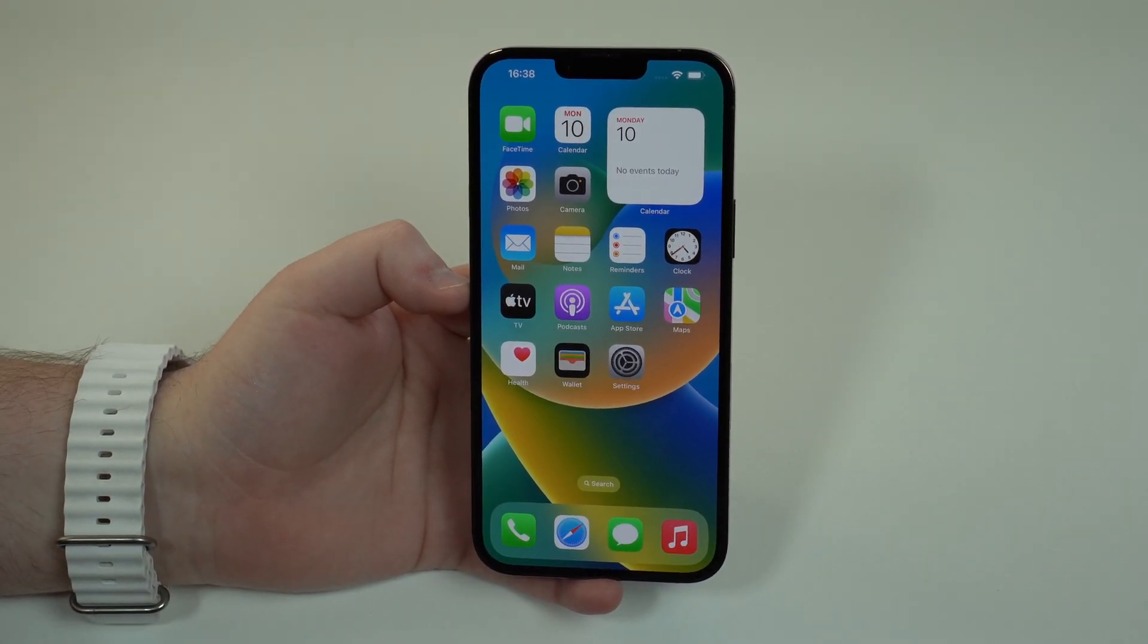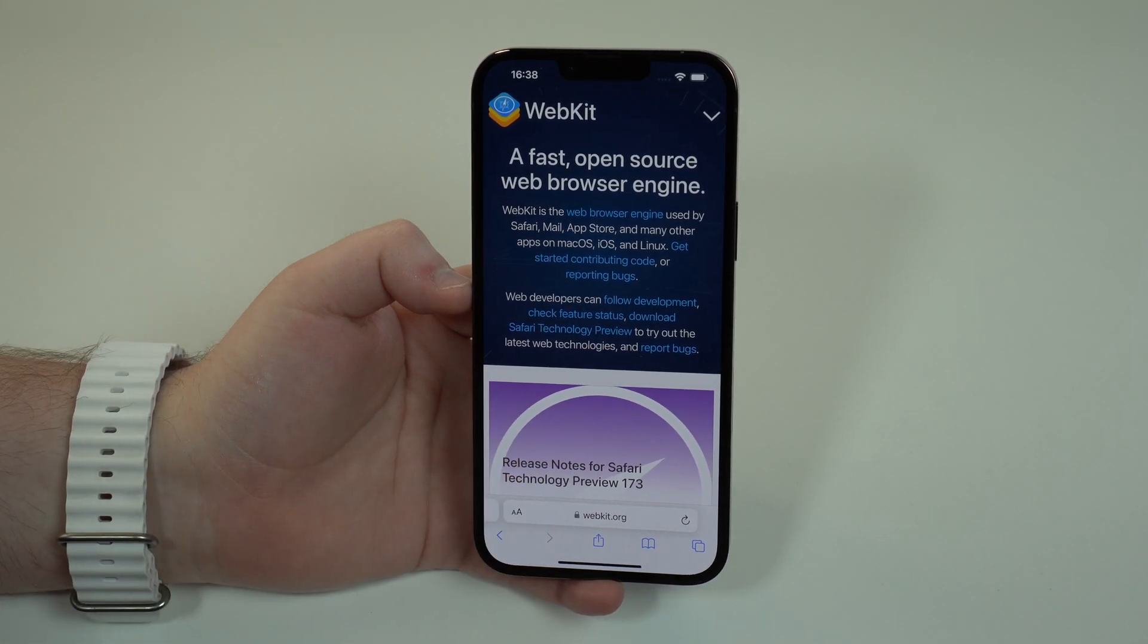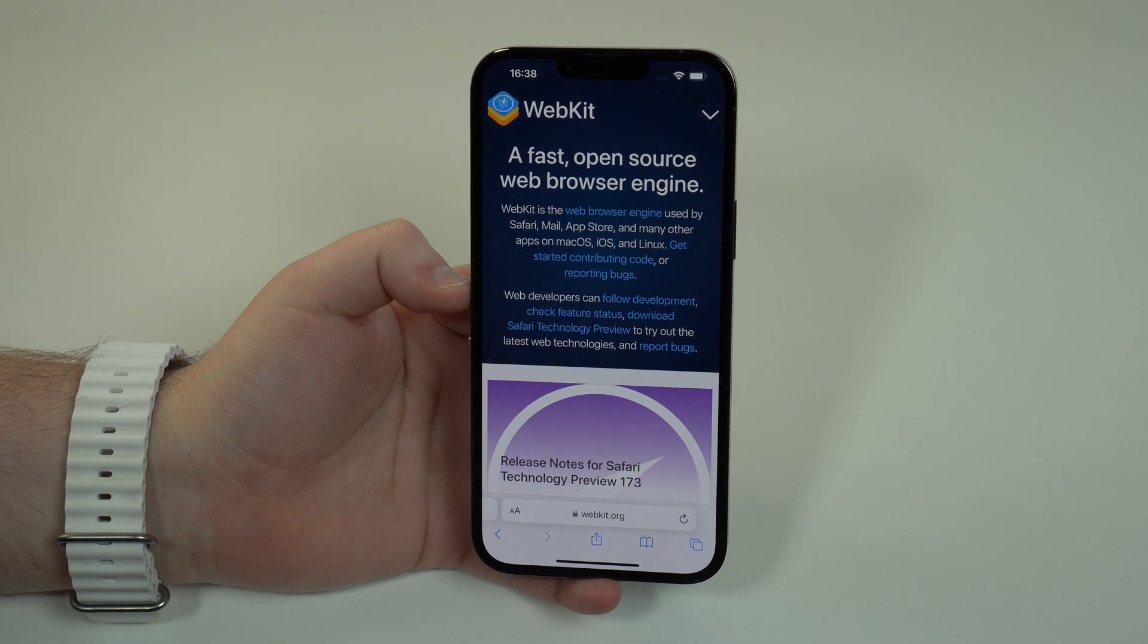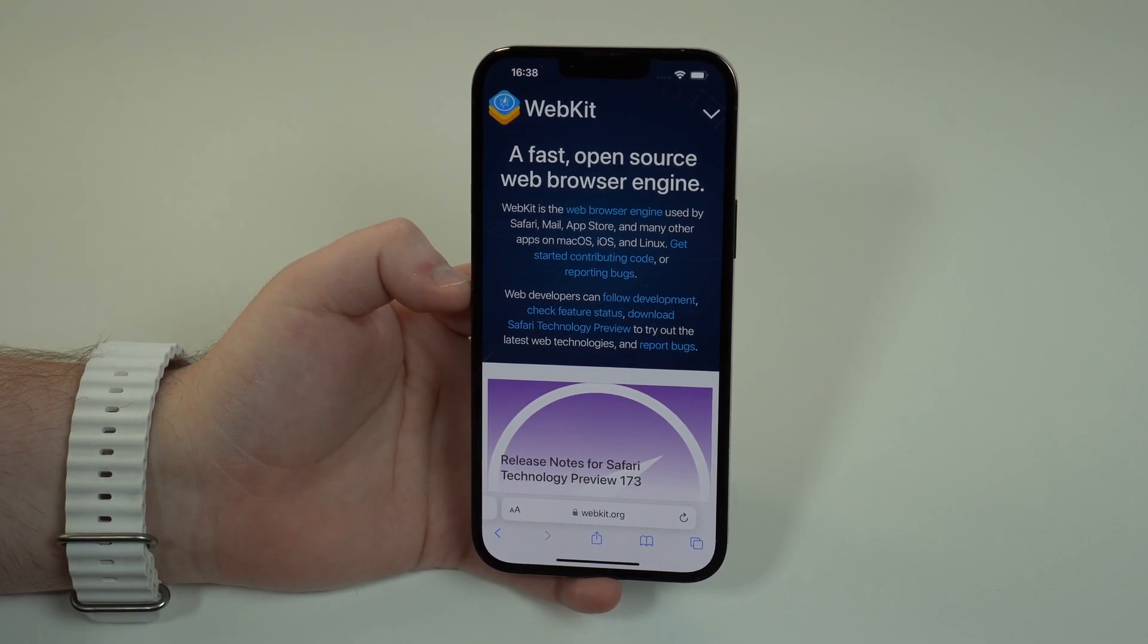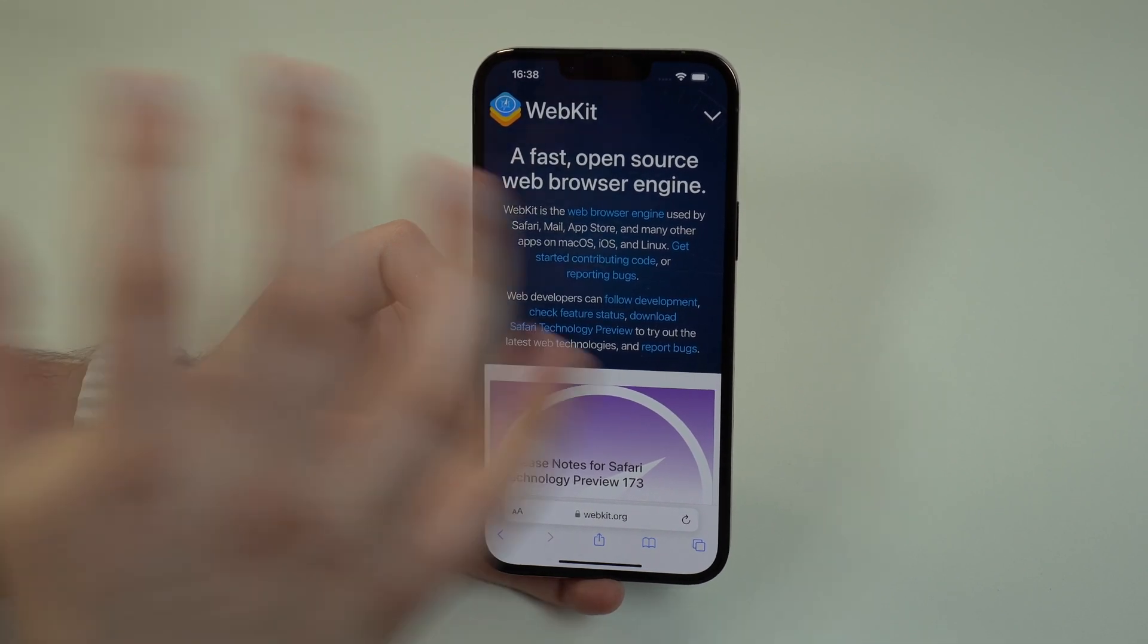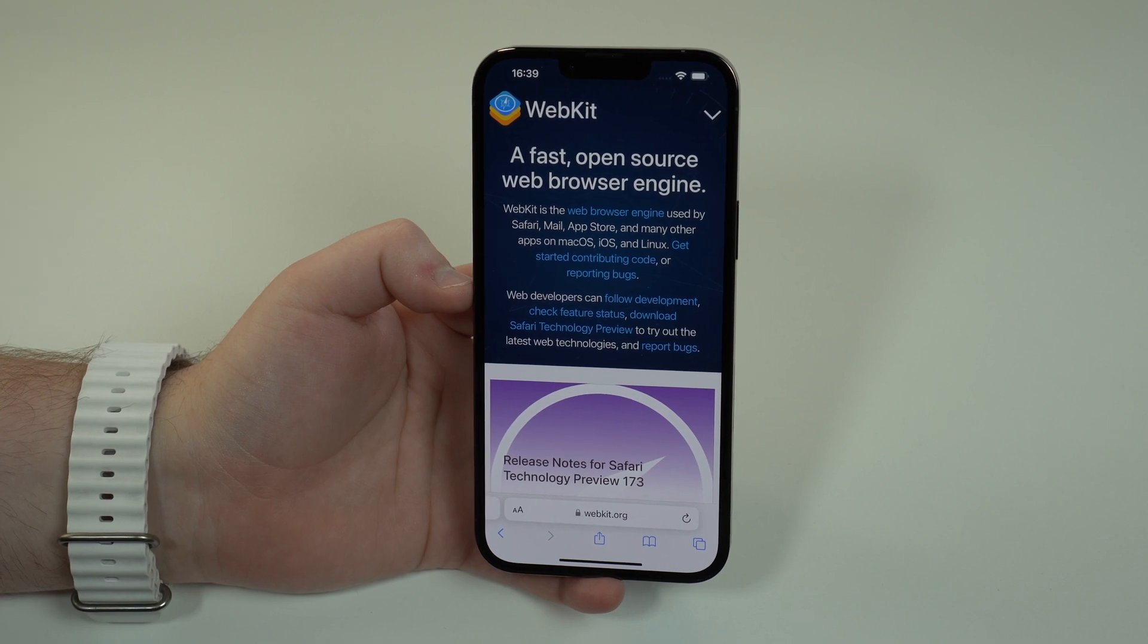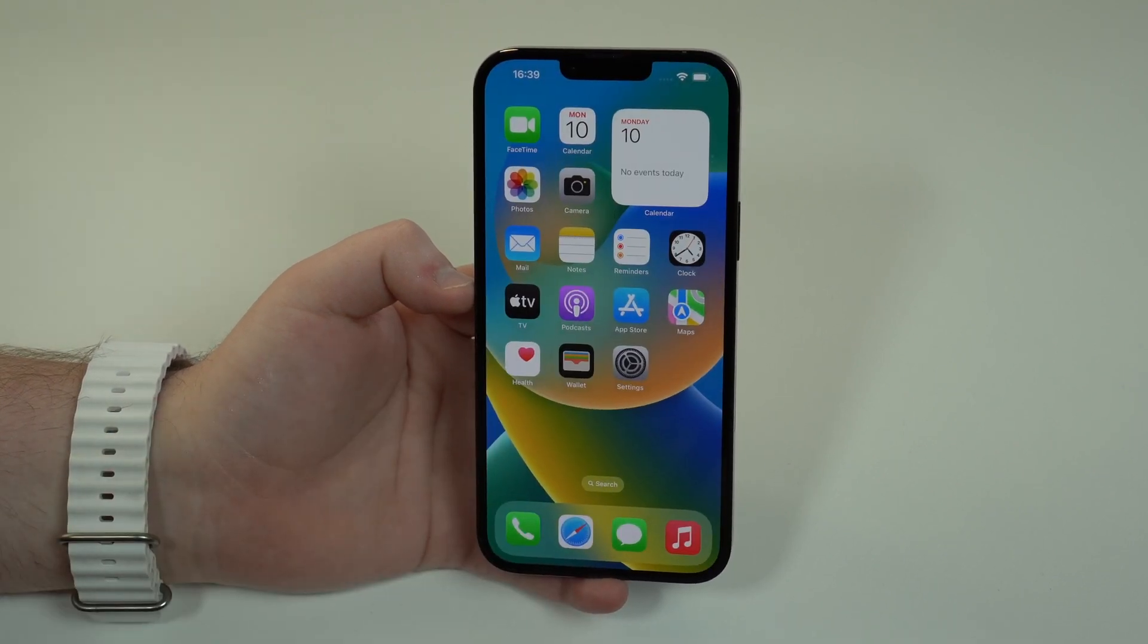Maybe you don't really know what webkit is, so I decided to explain you very quickly. Webkit is actually a web browser engine, but it's actually used by Safari, Mail, the App Store, and many other apps on macOS and iOS.